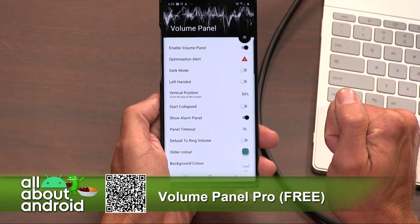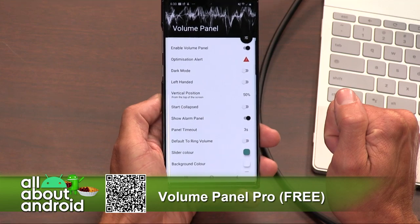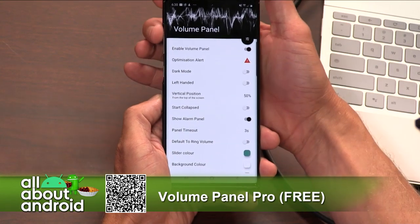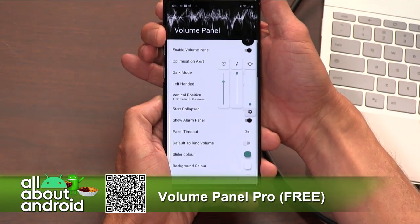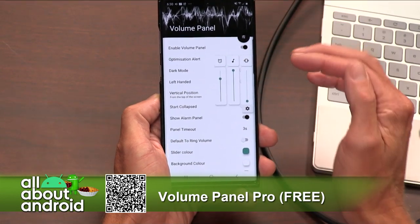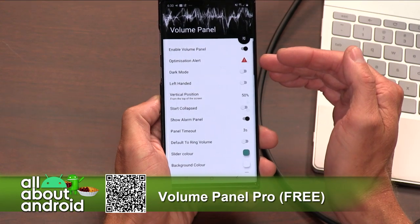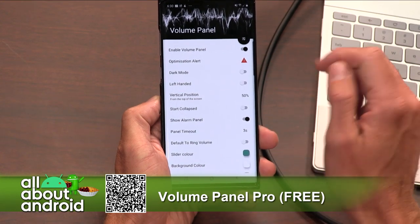And if you've been complaining about the lack of control of your volume on your phone, this app is for you. This is going to solve all those problems just with one app. It's amazing.